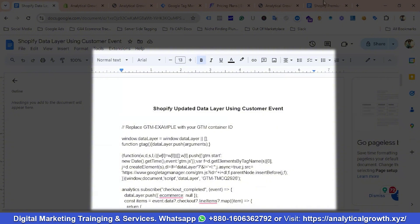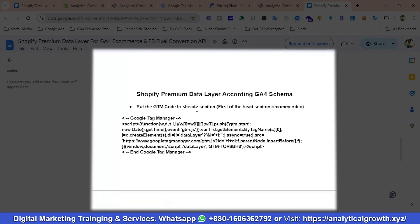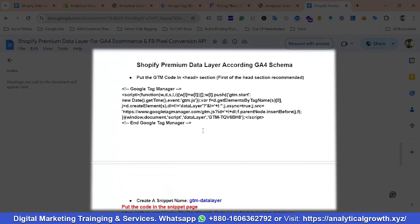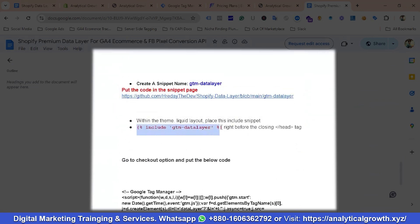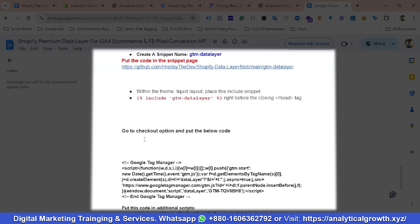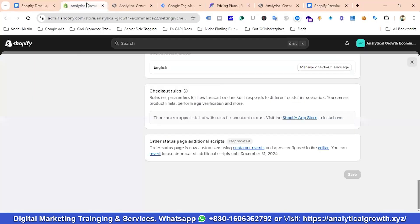Previously, we were using a different approach: we would go to the theme.liquid file, insert some GTM code on the head element, create a snippet with a name, put some code there, declare it in the header element file, then go to the checkout section and put Google Tag Manager code and some additional codes.